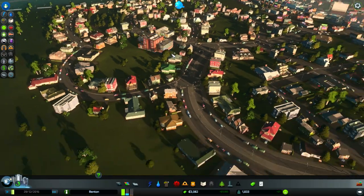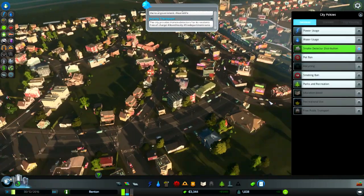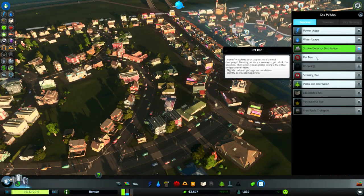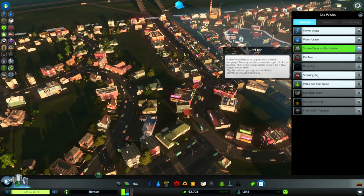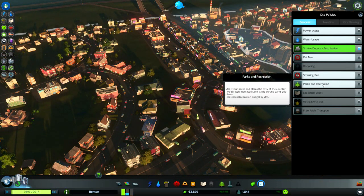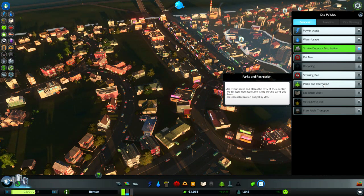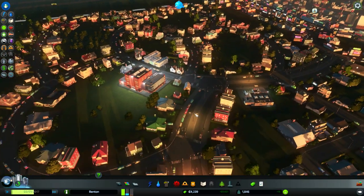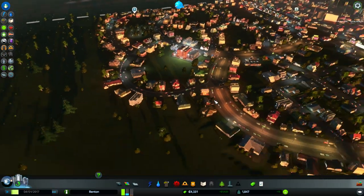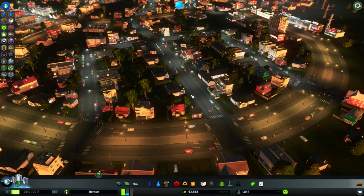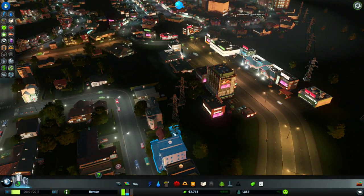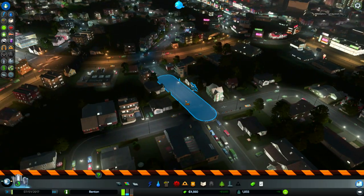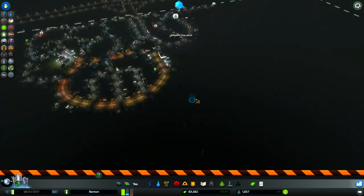I don't care about these tweets. Let's check out policies. Pet ban slightly decreases happiness, really? Interesting. Get rid of those stupid power lines just sitting there.